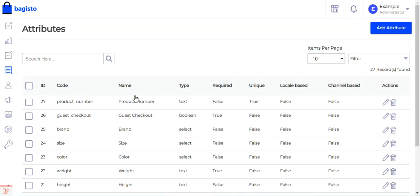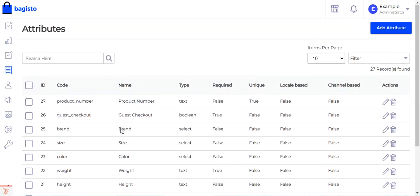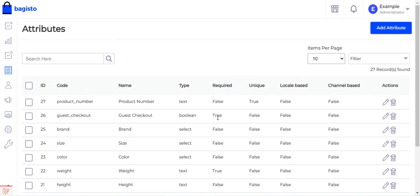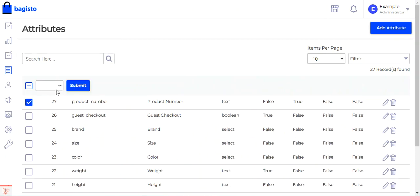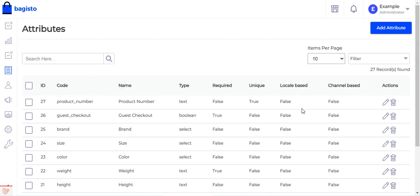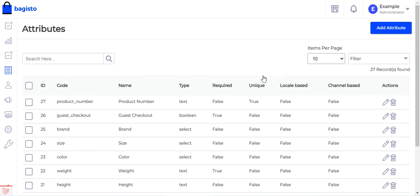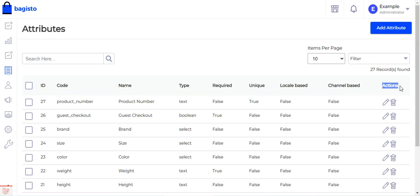Here we find the complete list of attributes already created. From here you can delete any created attributes as per your requirement, or edit a particular one by tapping the edit option, or delete one by tapping the delete option provided to the right of each attribute under the actions column.